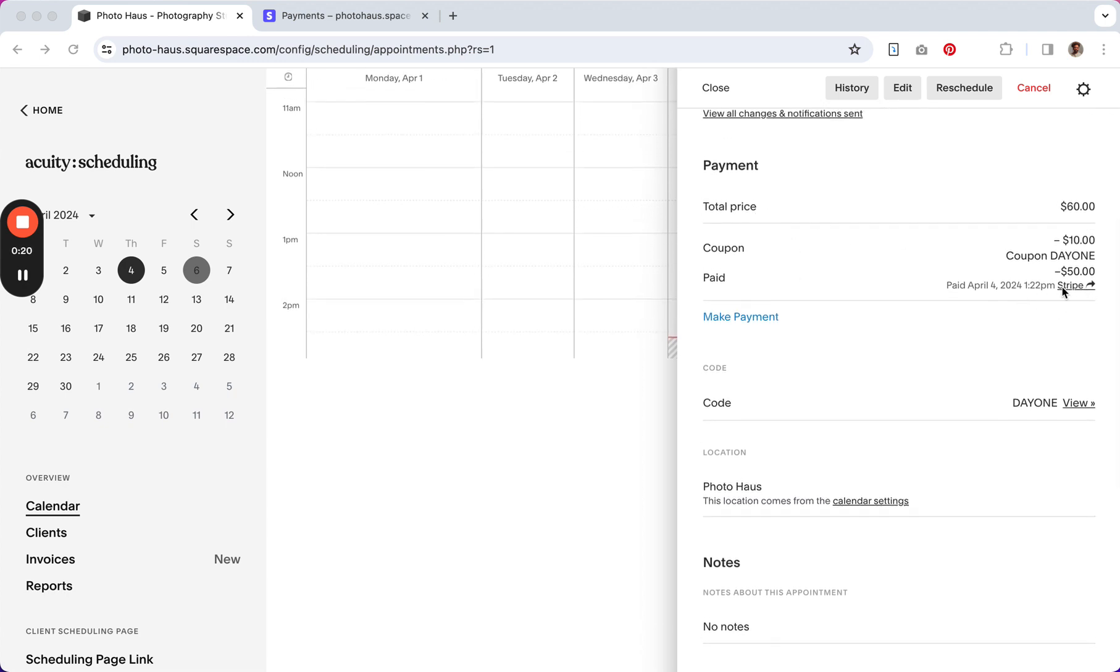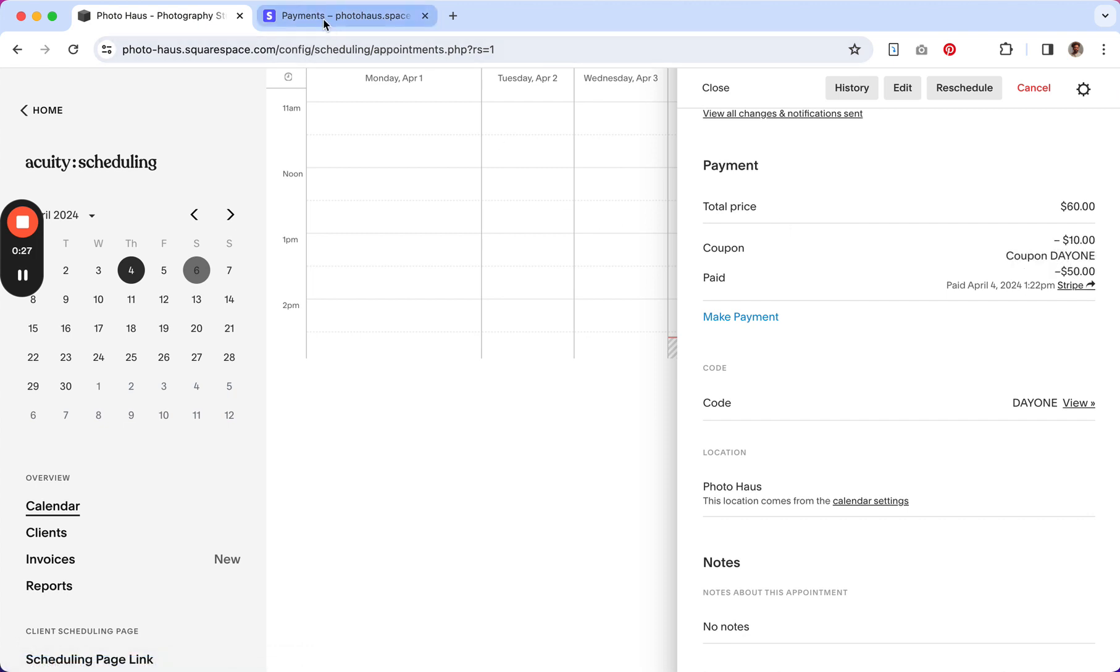And you can see here when I mouse over Stripe, it says view or refund the payment in Stripe. So when I click on that, it opens up Stripe in a new tab.